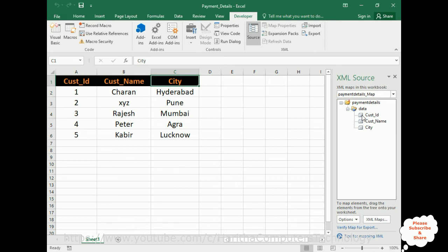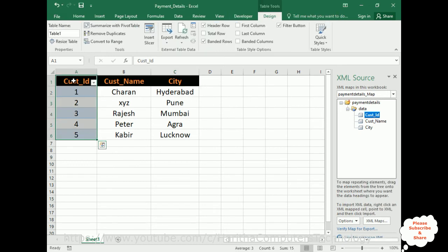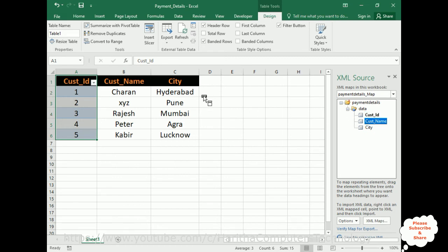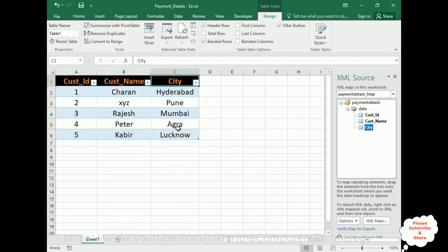Now just select the customer ID from this data folder. Drag and drop on the same column name. Once you drag and drop, notice we got the table format here. The same thing: customer name, as well as city also. Just drag and drop all these three columns. We are mapping the XML file column names to the Excel sheet.